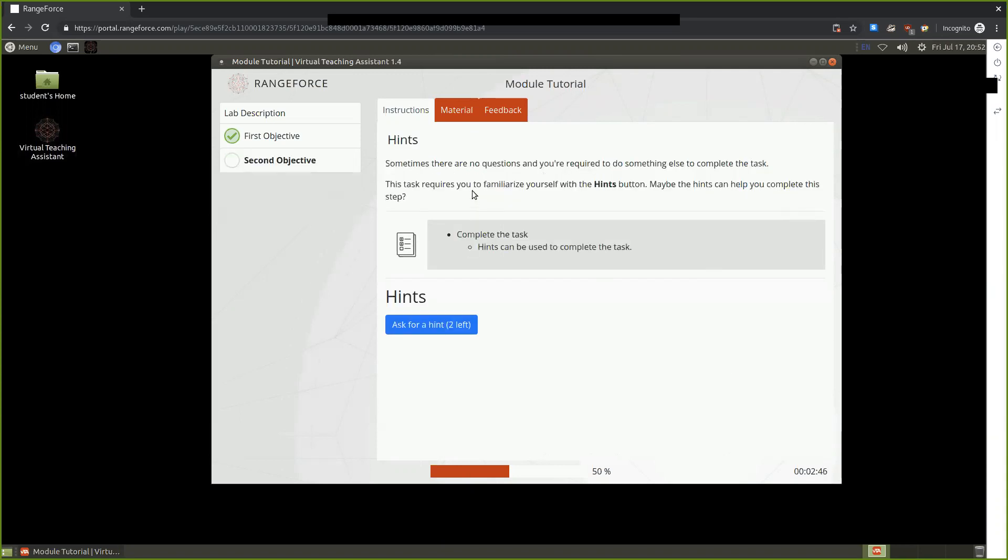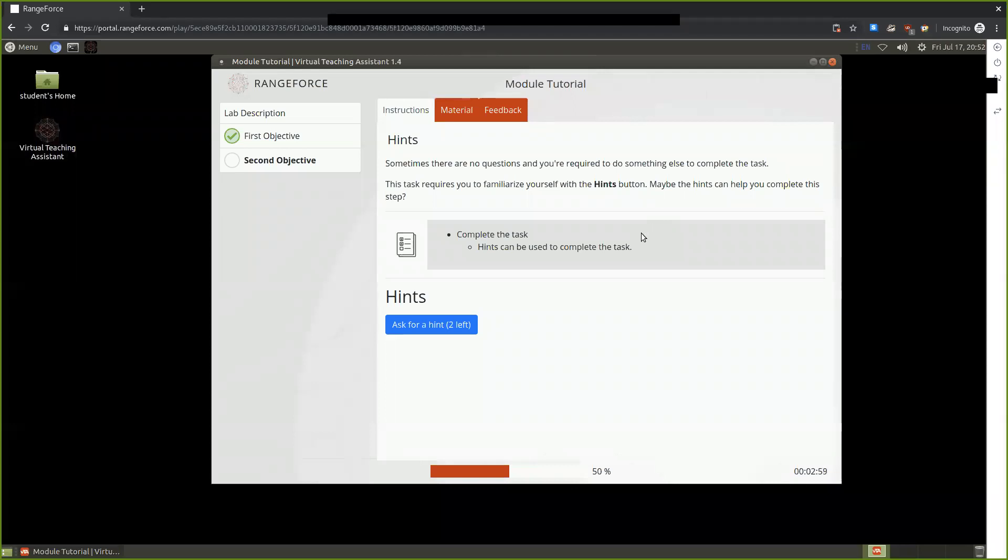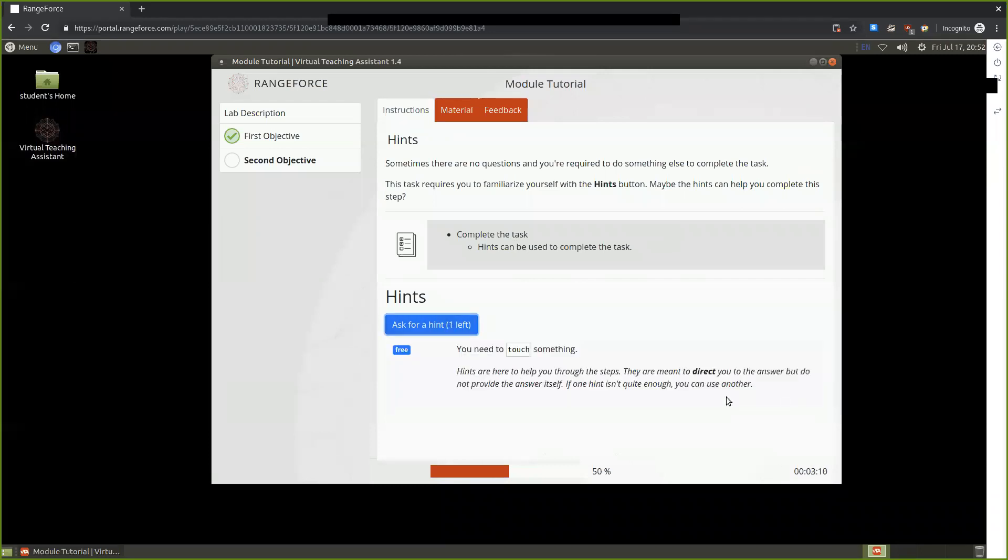In the next objective, hints are reviewed for us. Sometimes there are going to be tasks inside of a learning module where you might need to be prompted with hints to know what to do. Here it provides us with information about asking the hint. As we can see below, hints available to us is a total of two. We can ask for a hint. The hint tells us that we need to touch something.